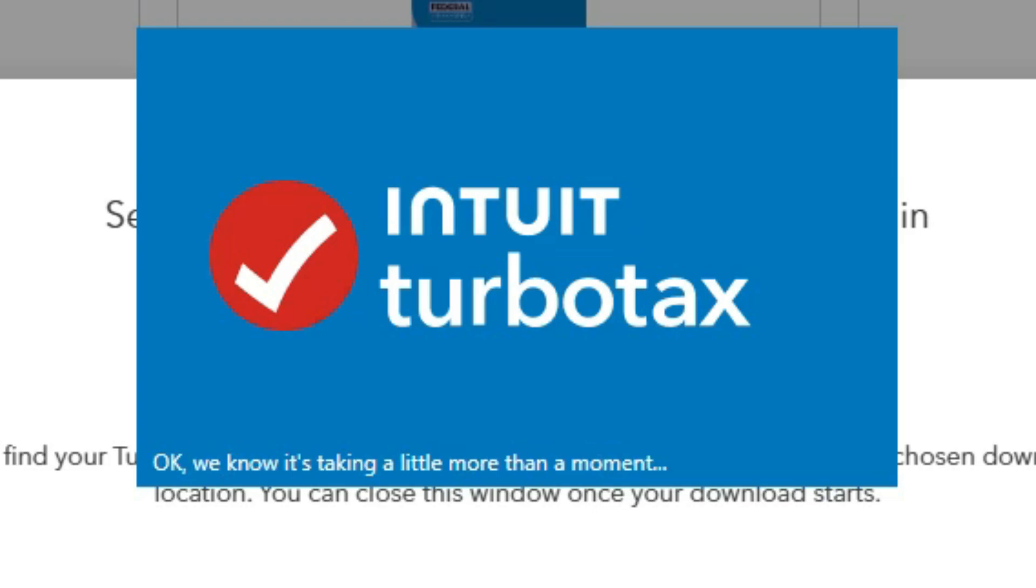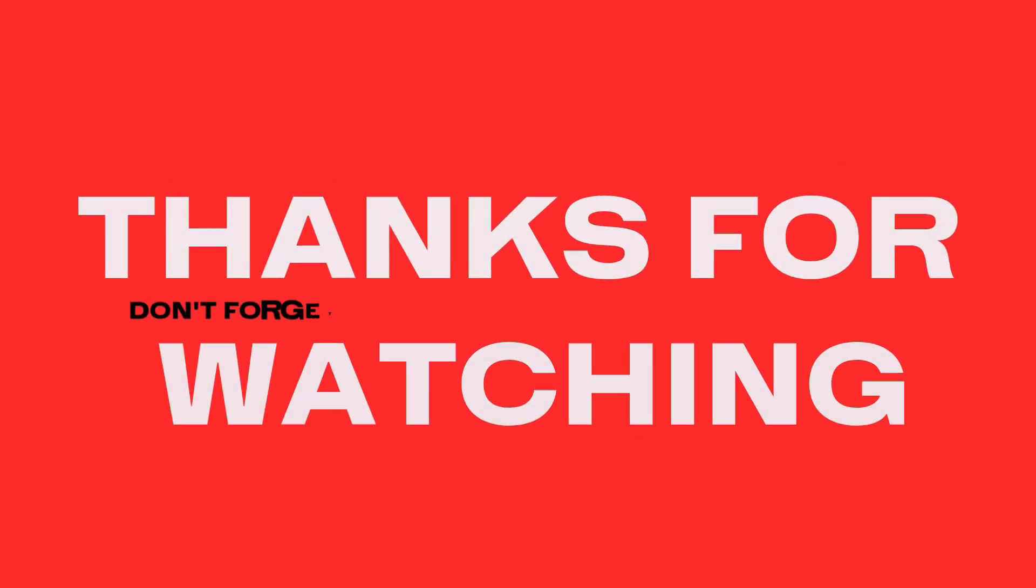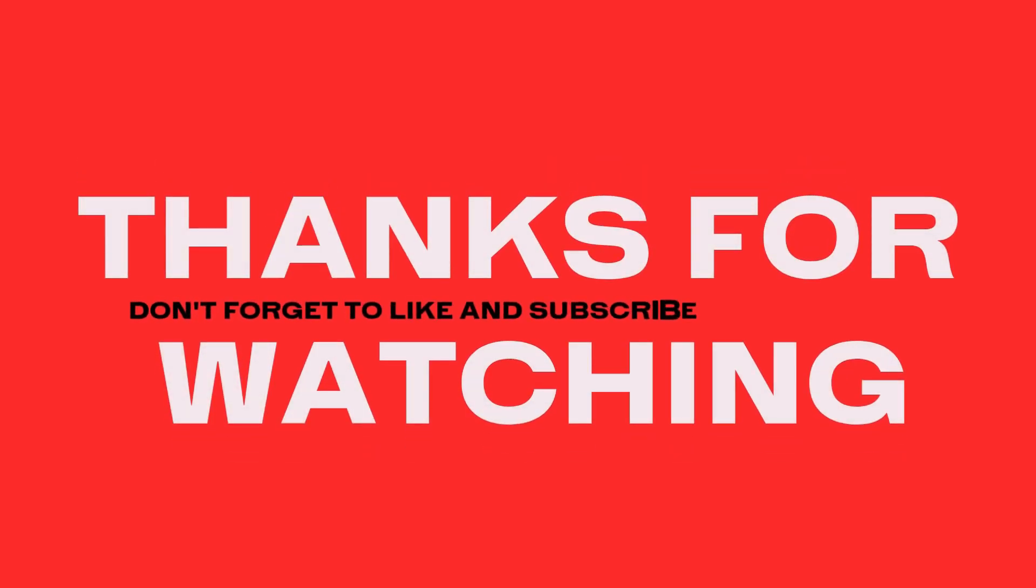If this video helped you out, please give it a thumbs up, subscribe to the channel, and leave a comment if you have any questions. Thanks for watching, and good luck with your taxes!